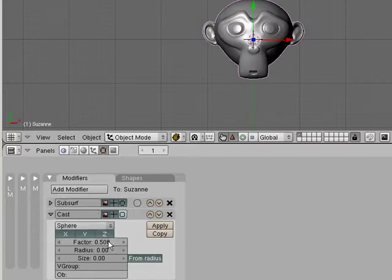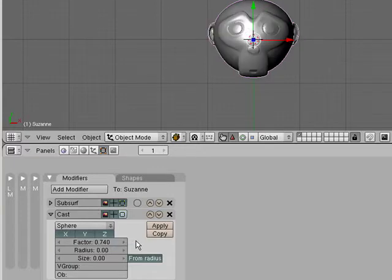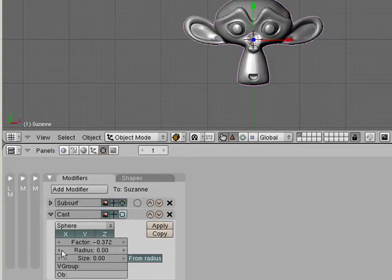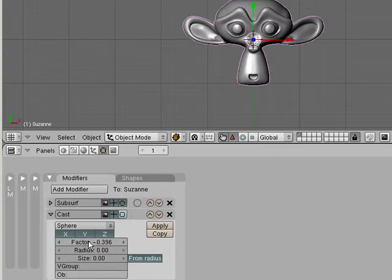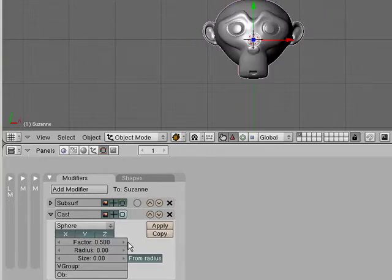Yeah. We could decide how much we really want that sphere to affect it. And we could go up to one, we could go beyond one. Wow. And start way down. You could go negative. Ooh, that looks kind of funny. That's kind of neat. Yeah, let's go back there.